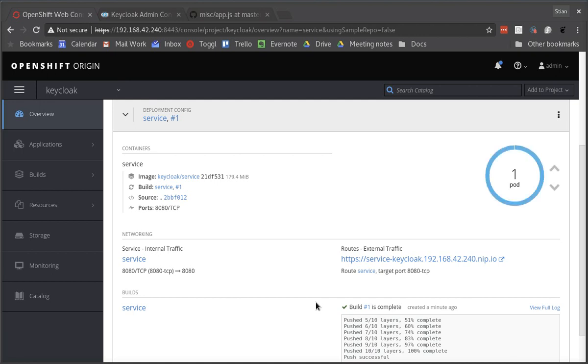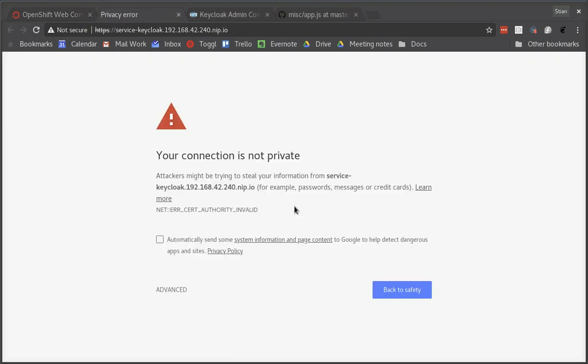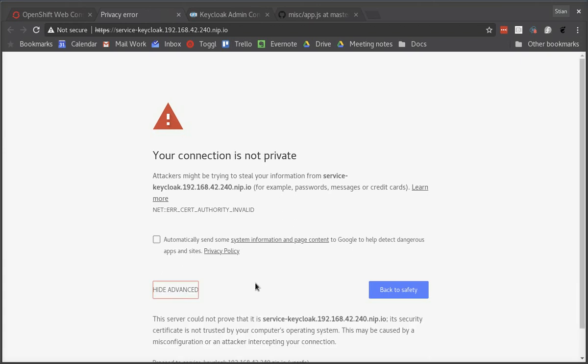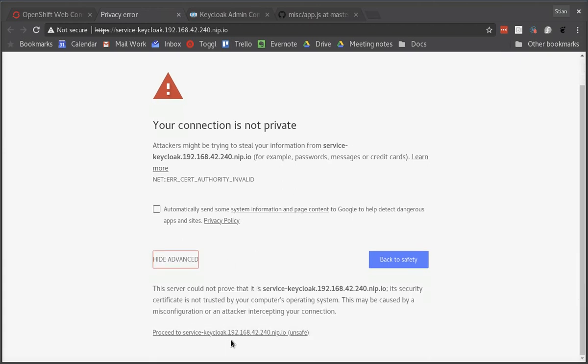And there we go, we now have our service ready and we can open the service on this route. And again the browser is complaining about the self-signed certificate.